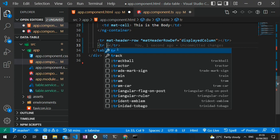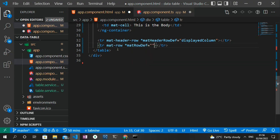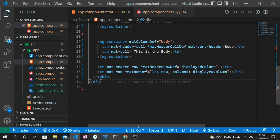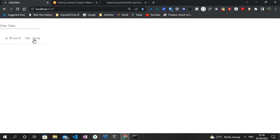I also add a second tr tag with mat-row and matRowDef attributes, using *matRowDef='let row; columns: displayedColumns' to loop through the columns. After saving, we can see the table in the browser with the id, userId, title, and body headers showing, along with the Filter Table input.